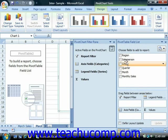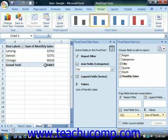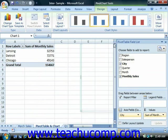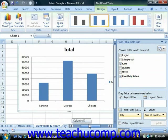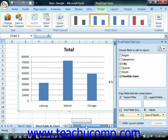So let's say we wanted to see total sales by city. We would add City and then we would add Monthly Sales, so we can see that information. And here's the accompanying pivot chart.